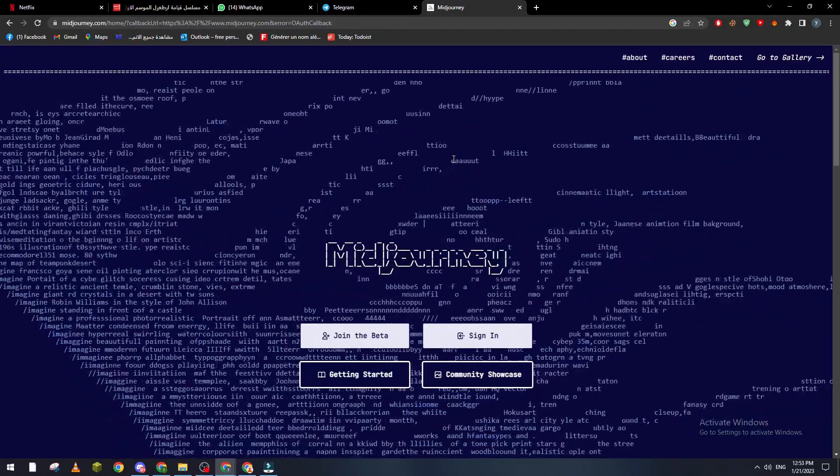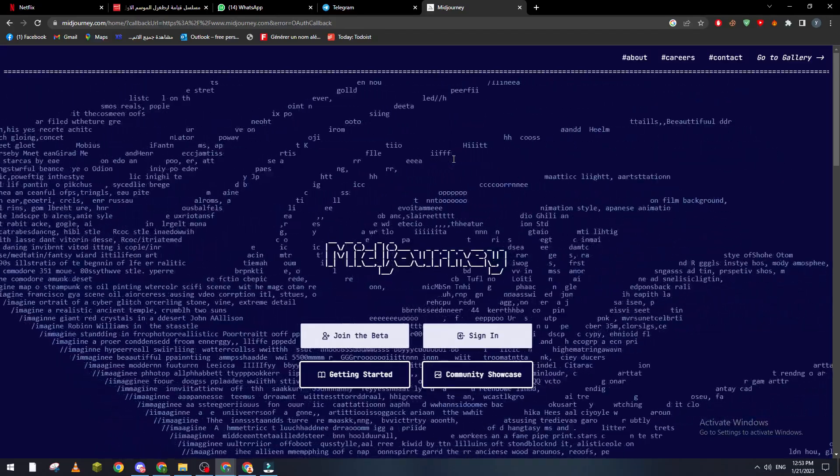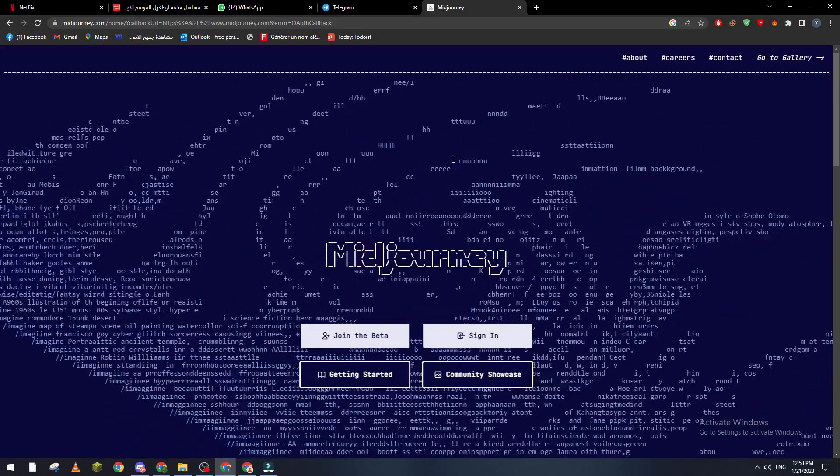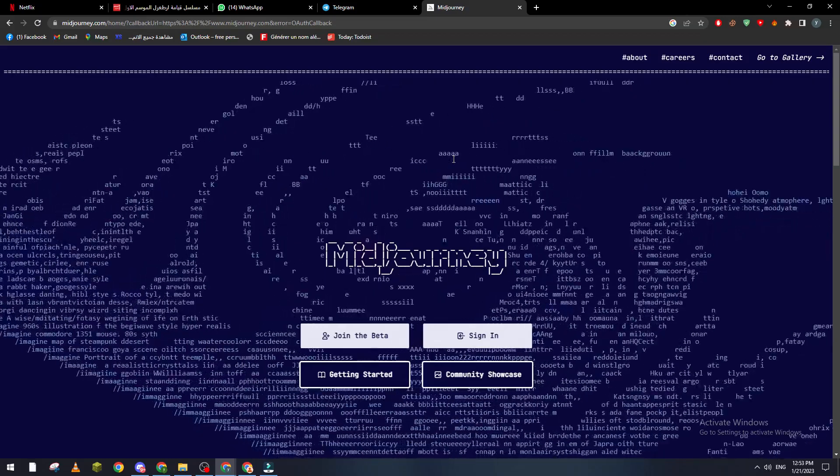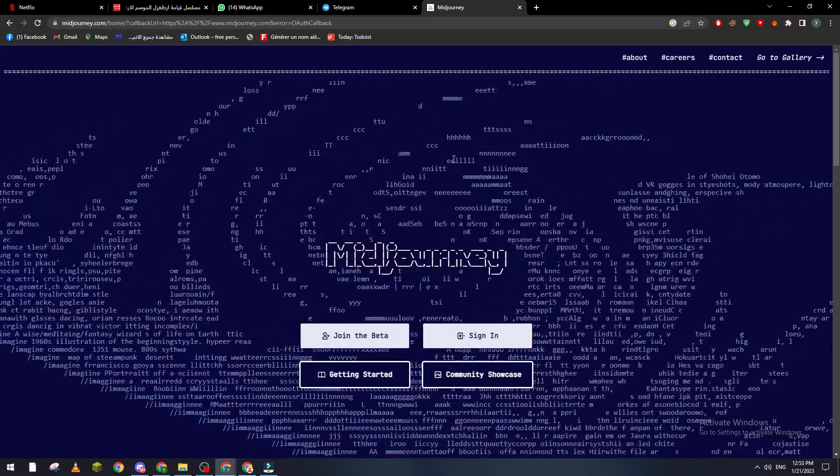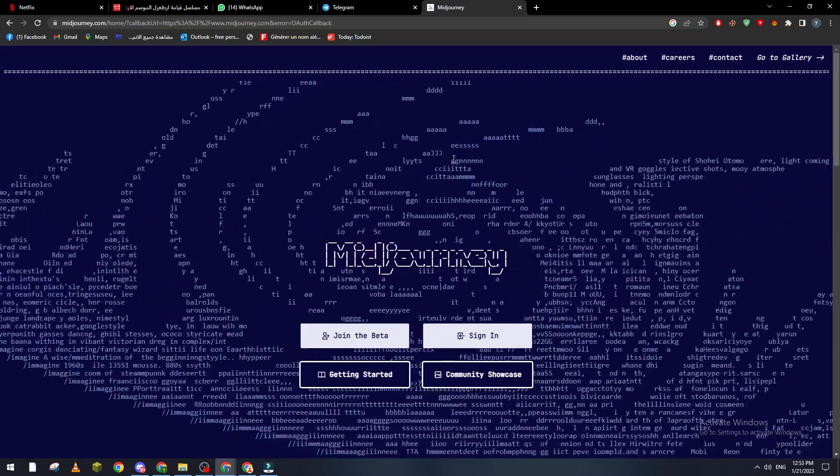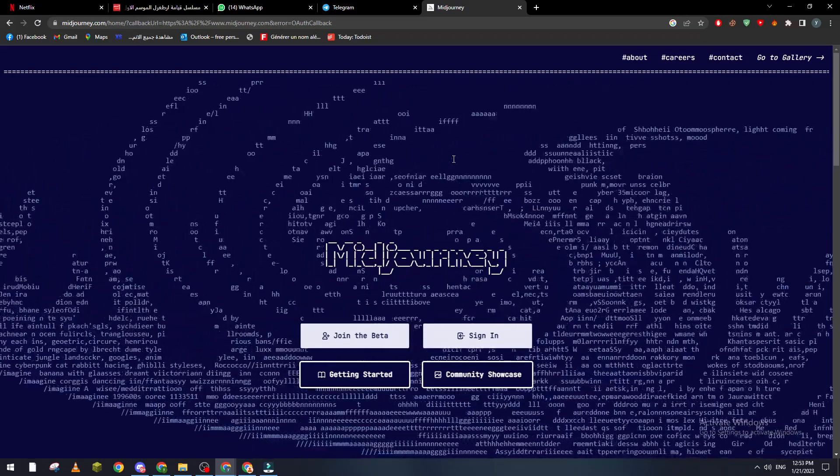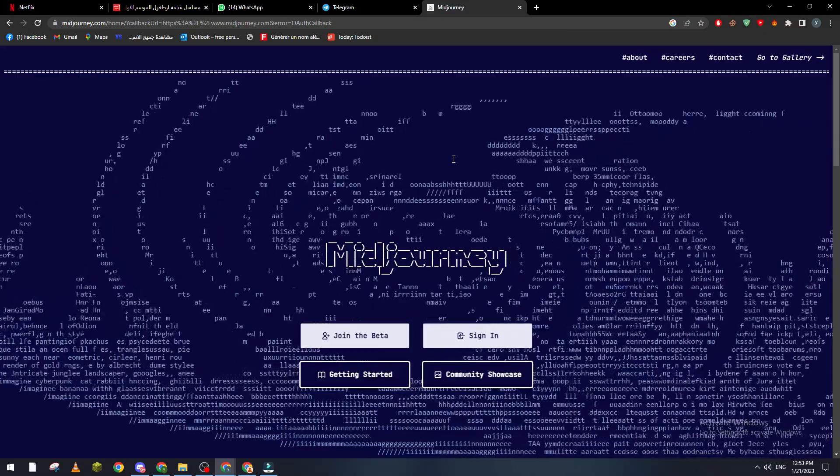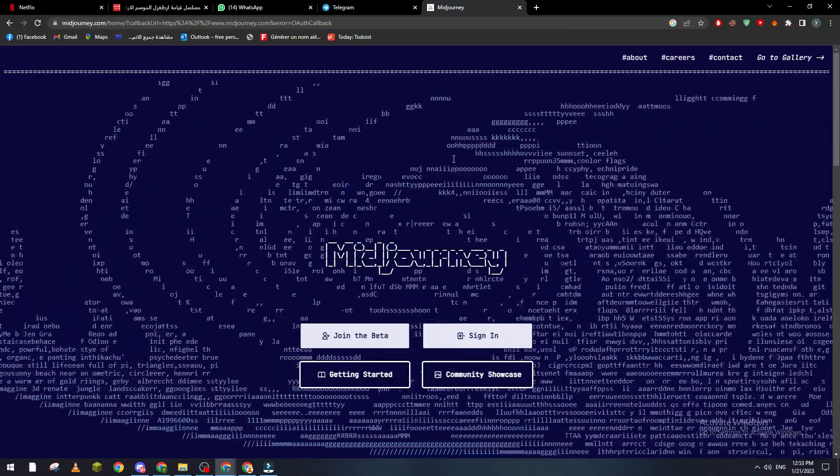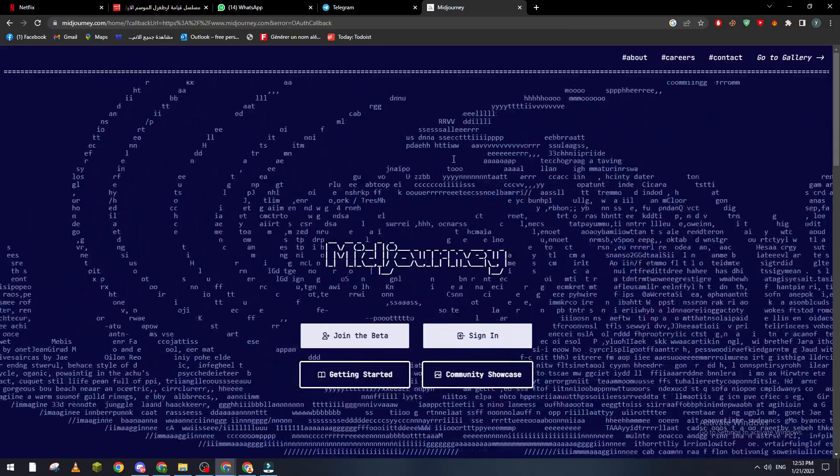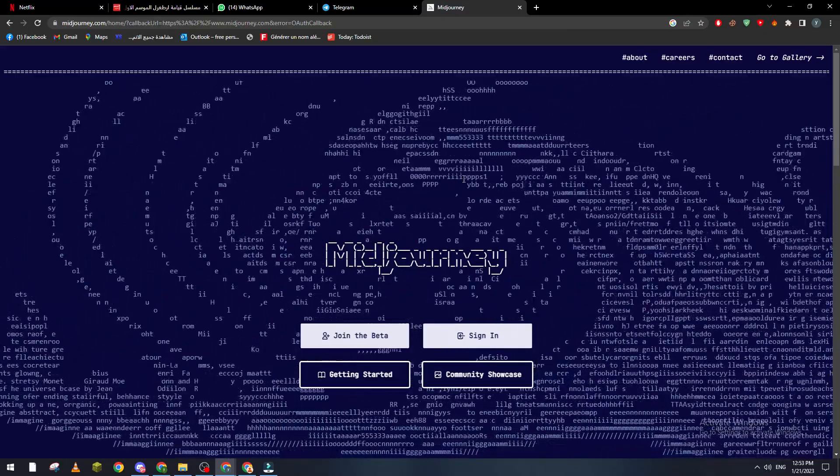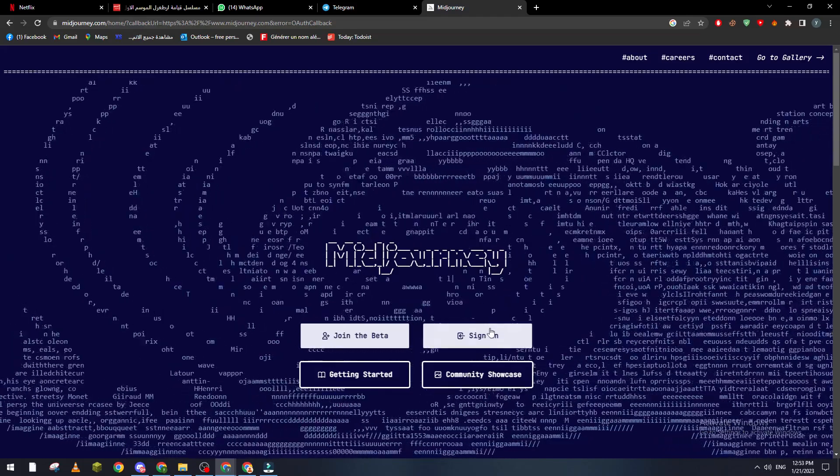Hello guys and welcome back to a brand new video. In today's tutorial, I will show you how to use AI, which is the Midjourney AI, in order to create some business pictures. So now let's go ahead.